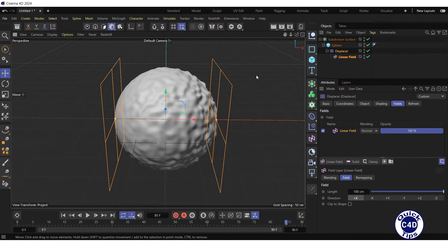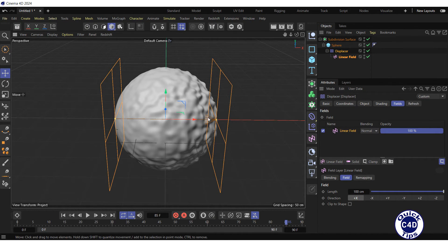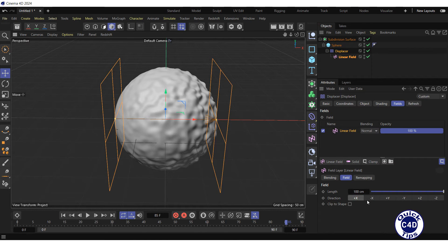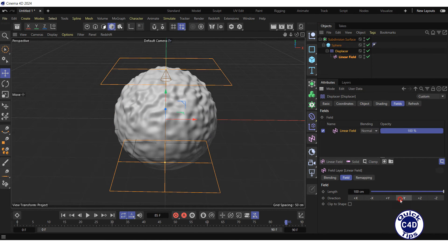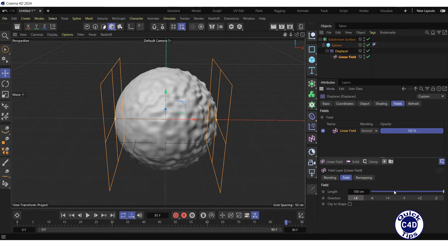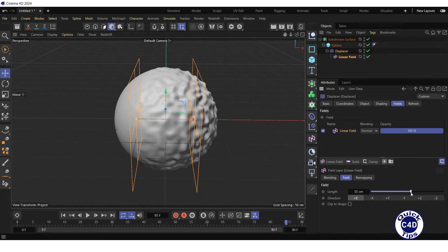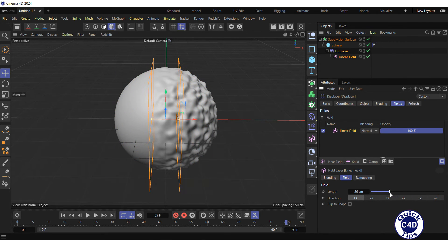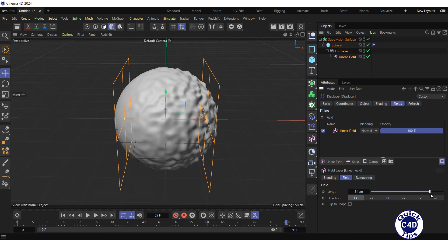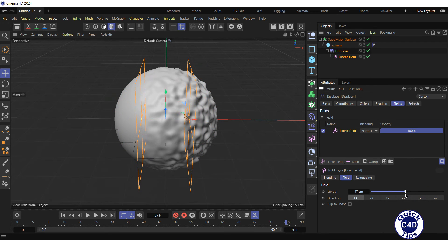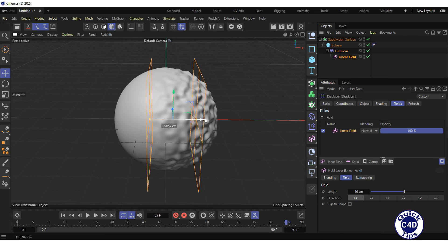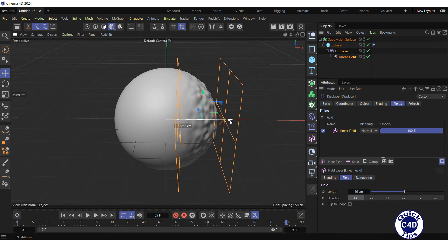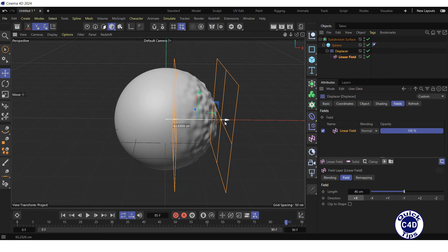The displacement in a linear field increases along the axis, which is specified by the direction property. The length property determines the length of the field in which displacement increases. To achieve the desired effect, you can also drag the field object in the viewport.